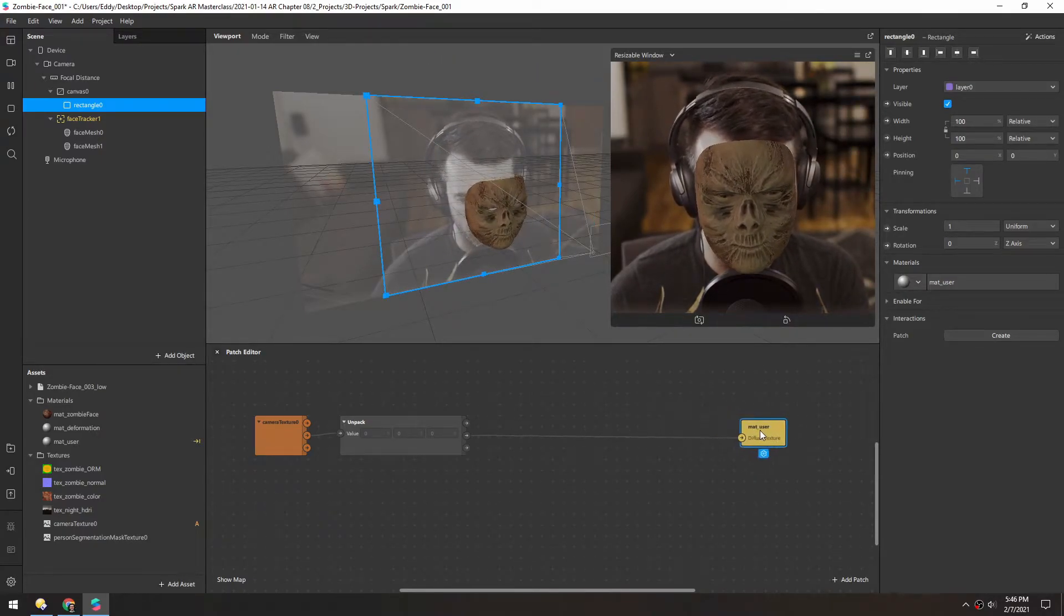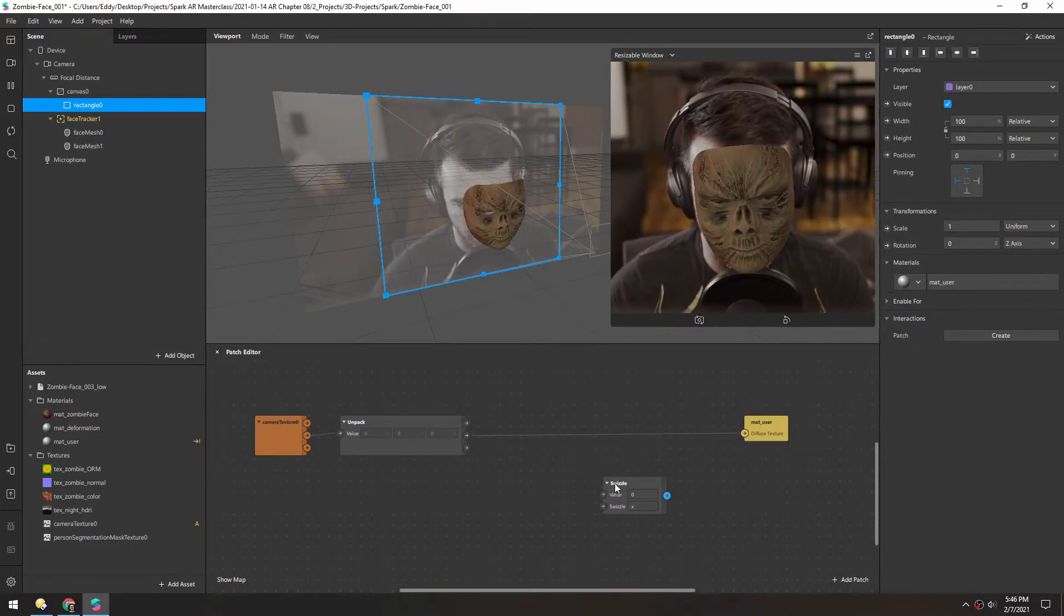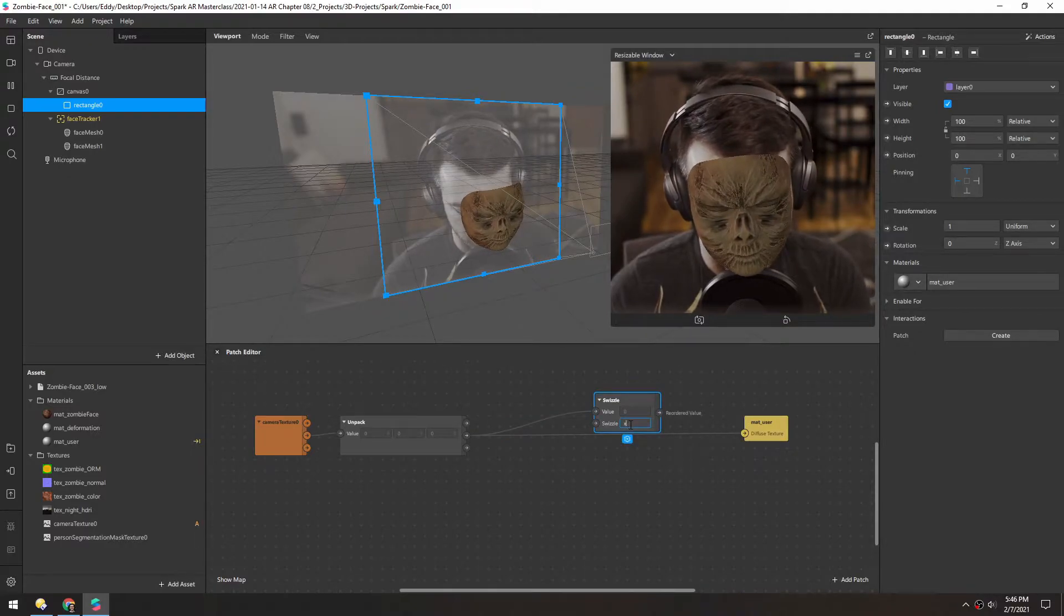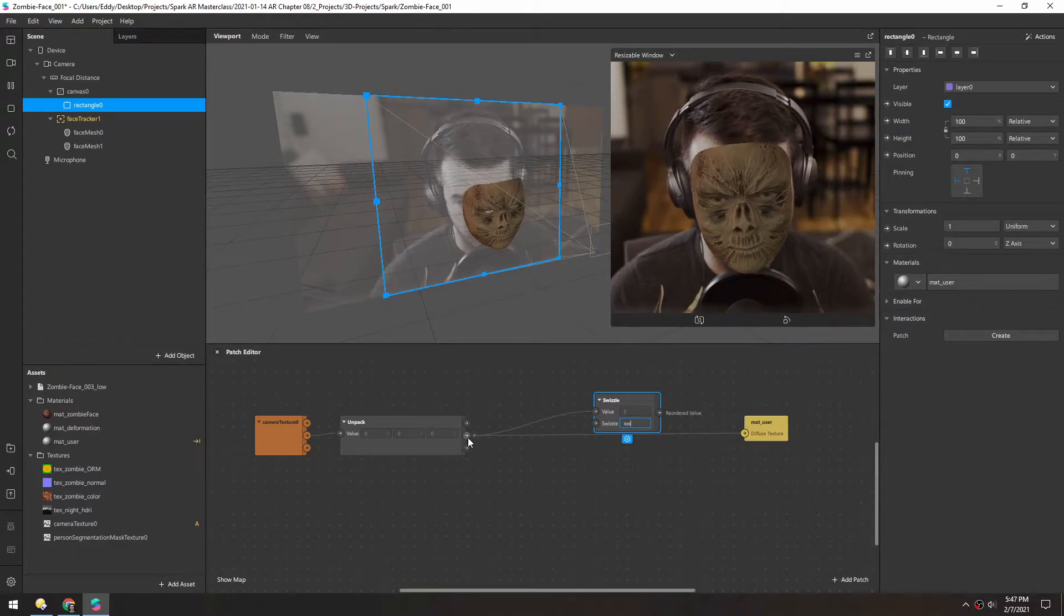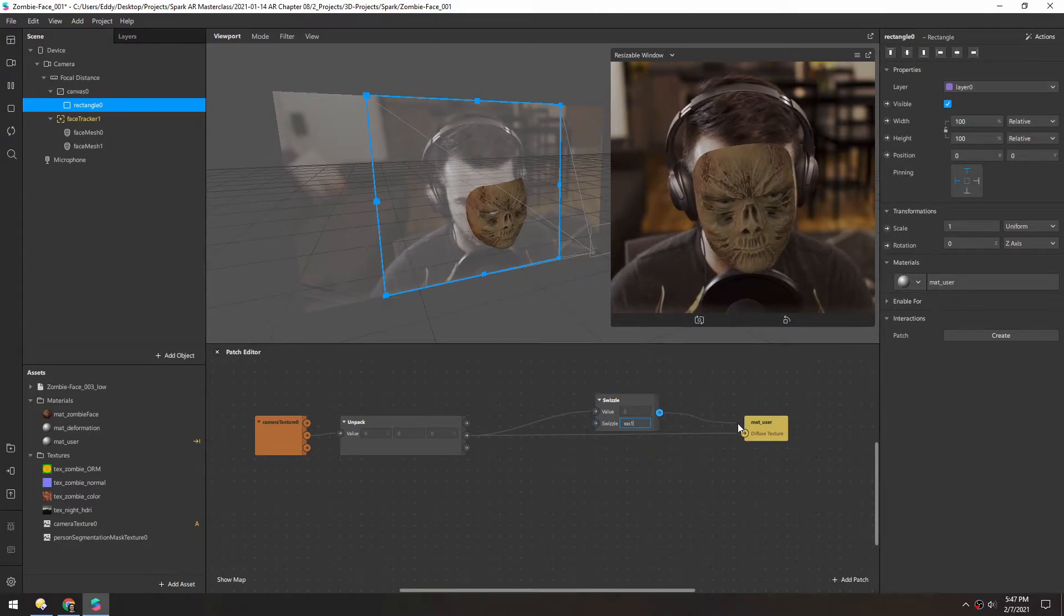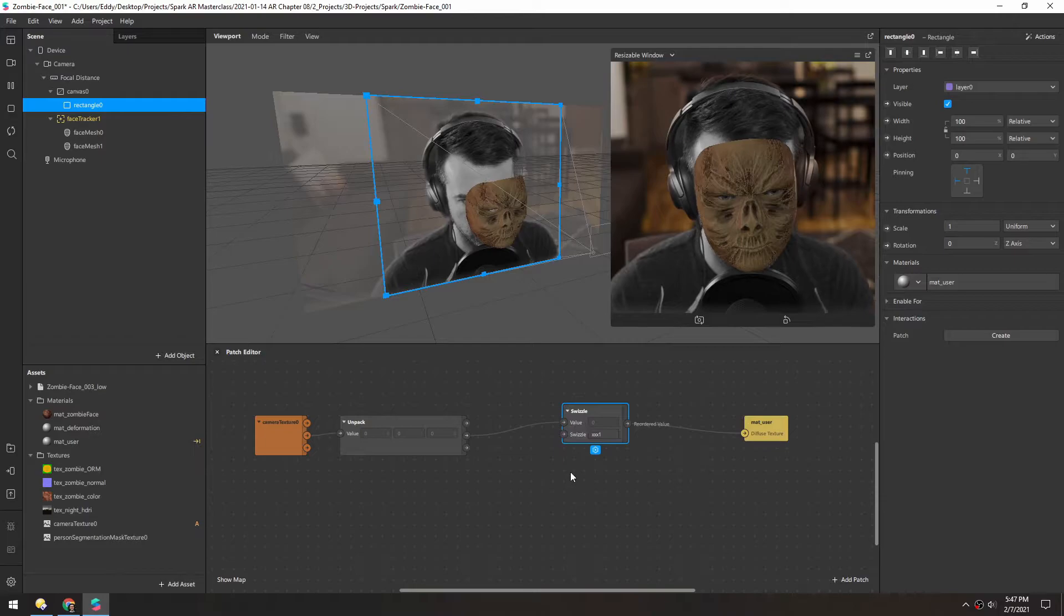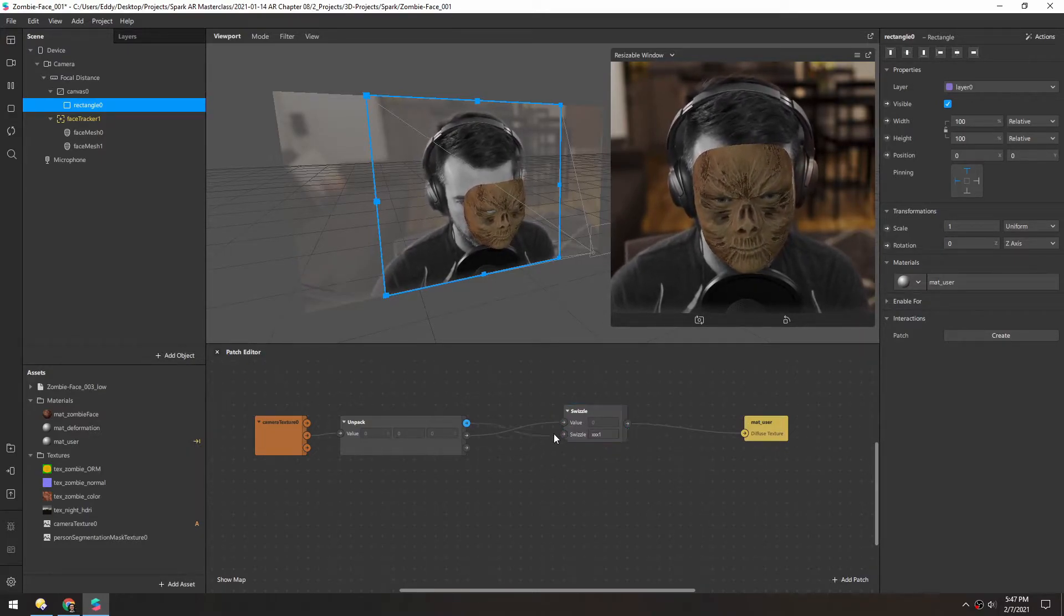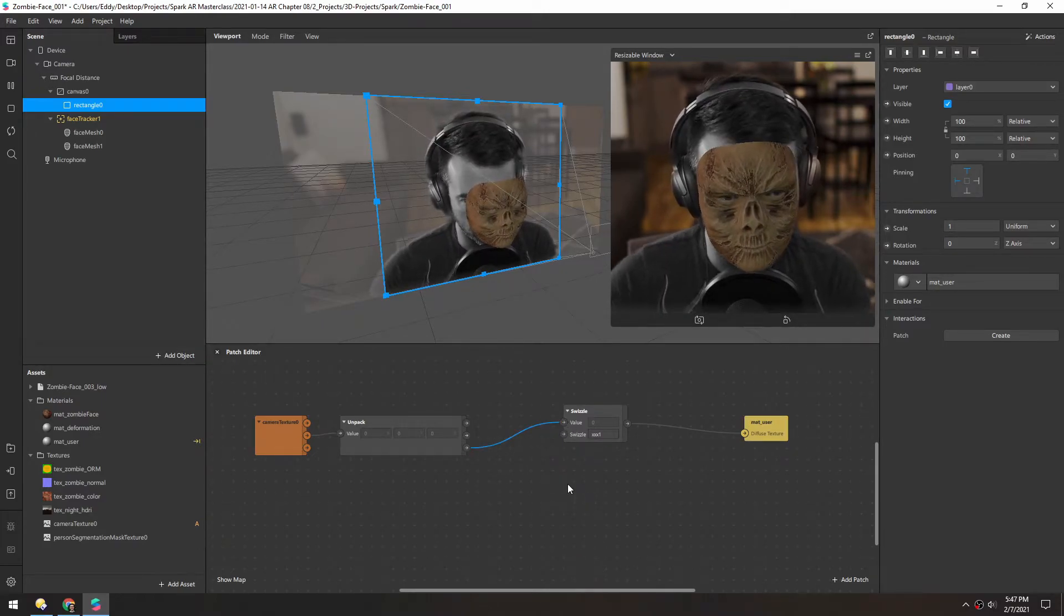And in order to make this work, let's add a swizzle. And that way we can take this one value, put it into here, and we can add that to the X, Y, and Z values. And by putting X, X, X, that's grabbing this first value. And then for the alpha we want one. And now you can see a proper black and white channel from the green, the red, and the blue.